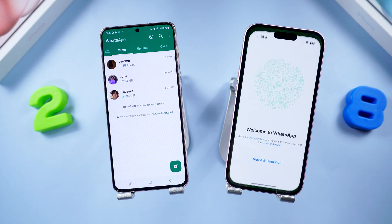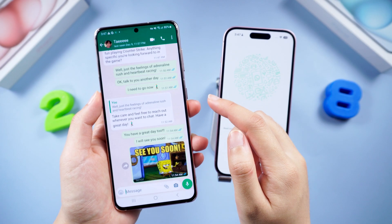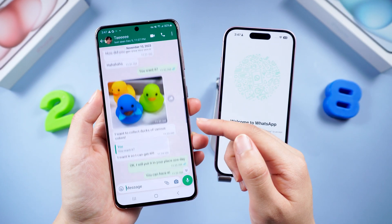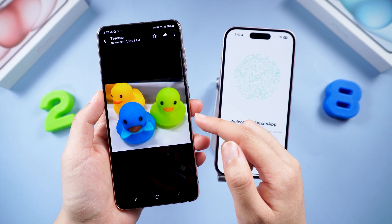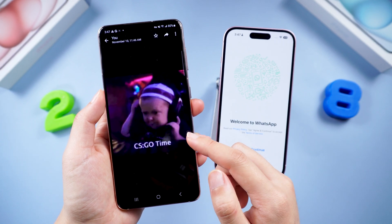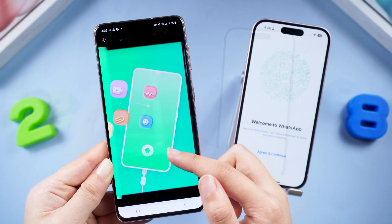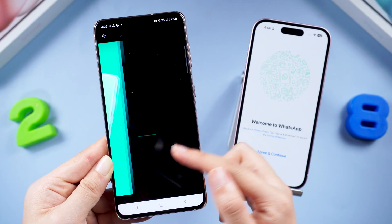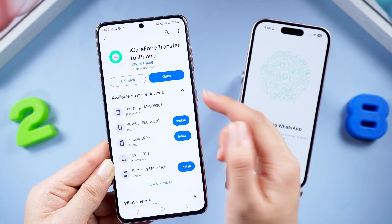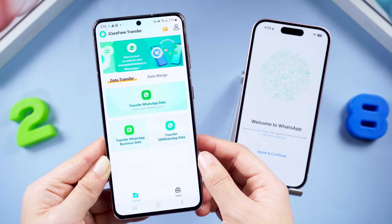What's up guys, welcome back to the channel. Attention iPhone users struggling to transfer your WhatsApp chats from Android to your iPhone but always running into trouble along the way? Fret no more — this video unveils the secret weapon: the iCareFone Transfer app, your key to seamlessly moving your WhatsApp chats between Android and iPhone without needing a computer.